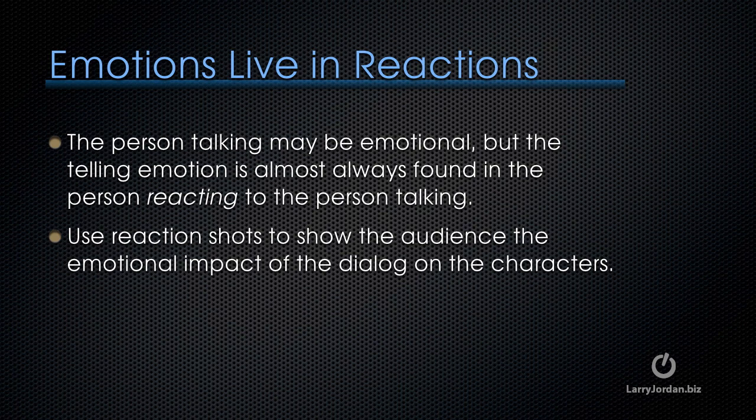Emotions live in reactions. The person talking may be emotional, but the telling emotion is almost always found in the person reacting to the person talking. You want to use reaction shots to show the audience the emotional impact of the dialogue on the characters.